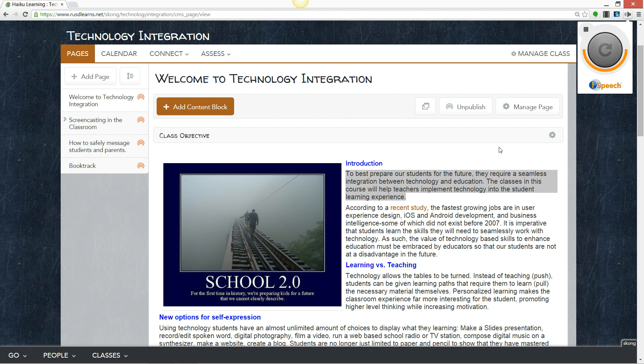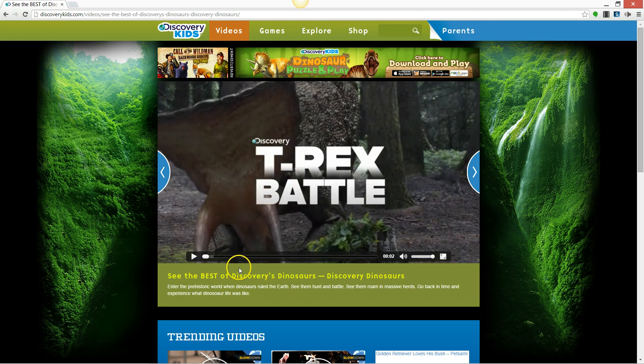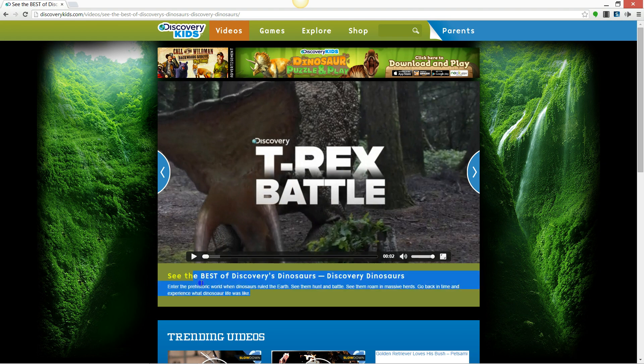Let's go to one more website and try it. I came to discoverykids.com. Students can click the description of the video.